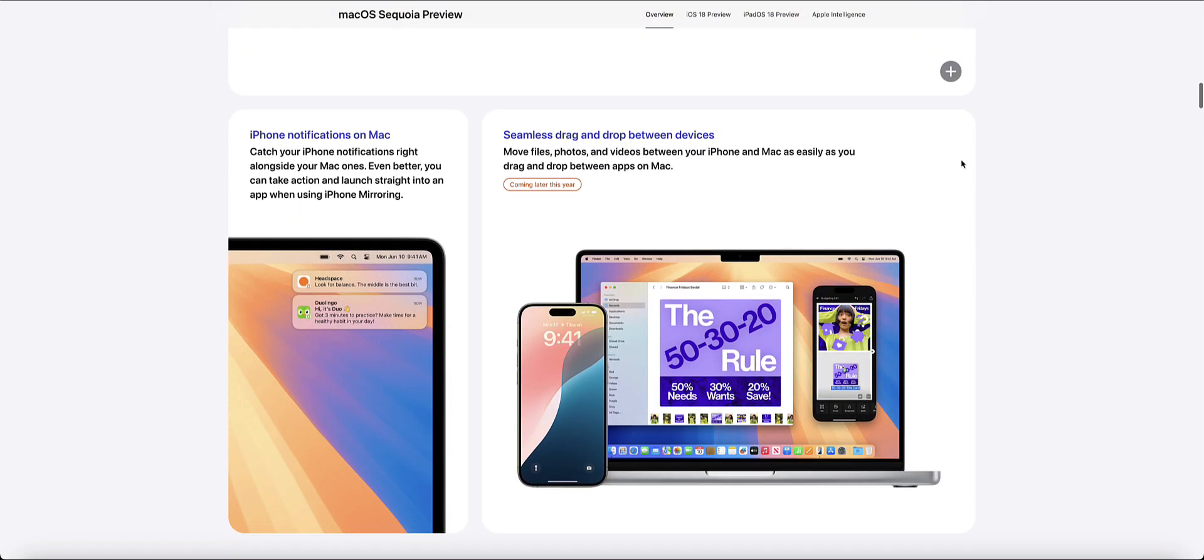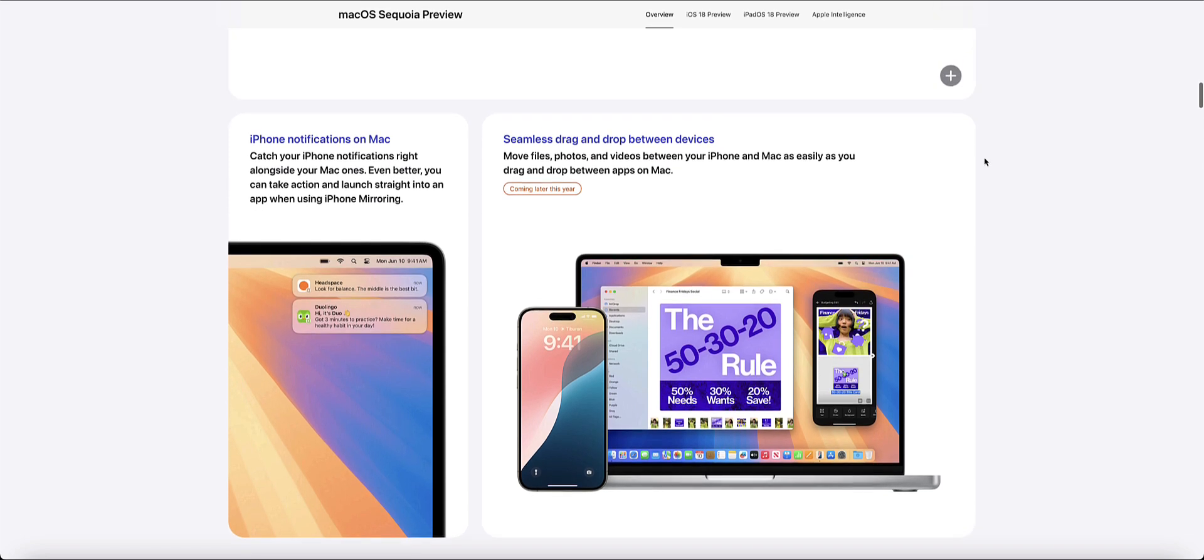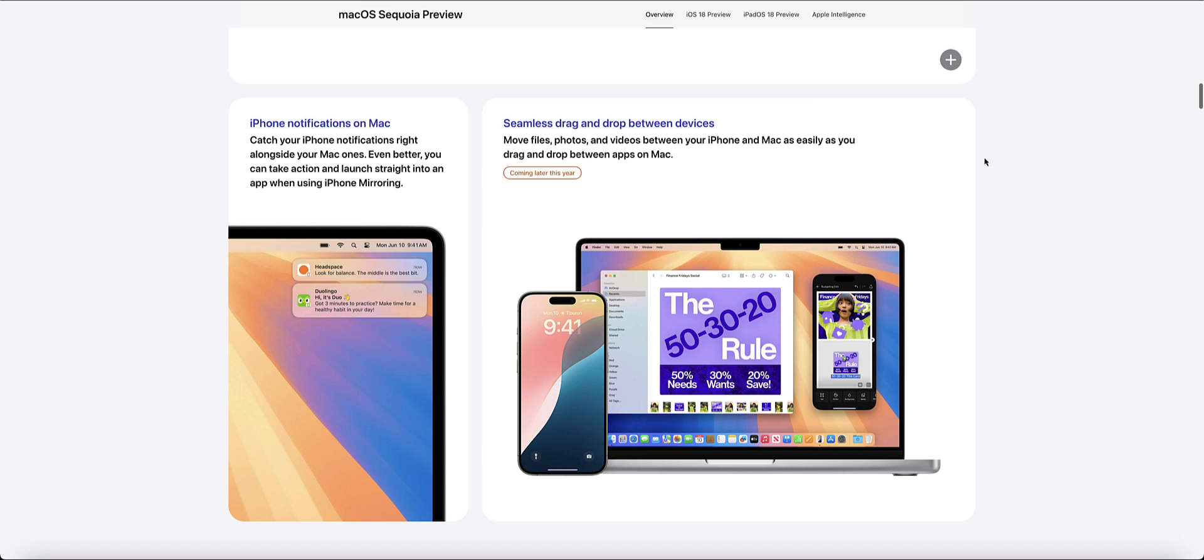You'll be able to get iPhone notifications on your Mac if you've got an iPhone and it's all basically connected. Another cool feature coming to the new macOS and iOS 18...